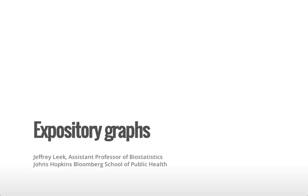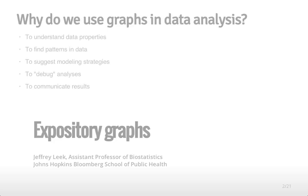This lecture is about expository graphs, or graphs that you're likely to share with other people or include in final data analyses.